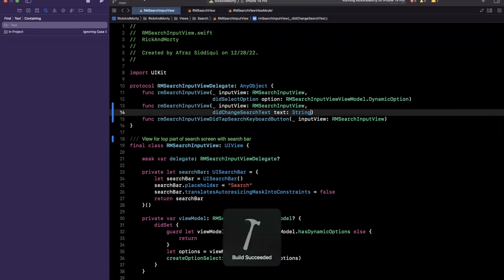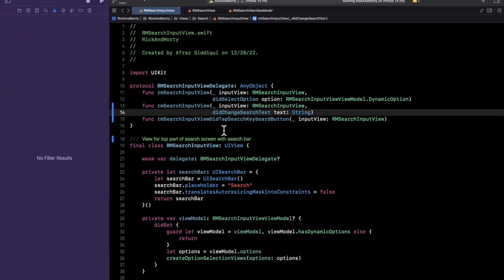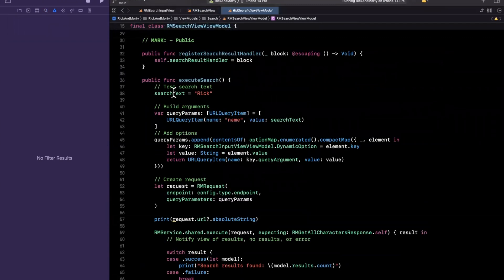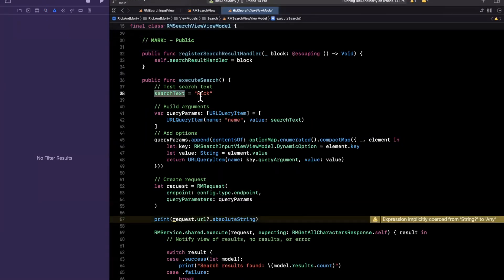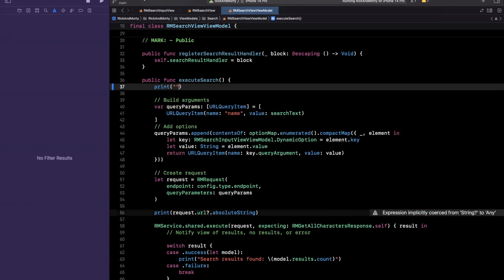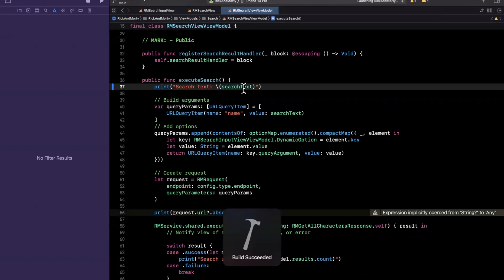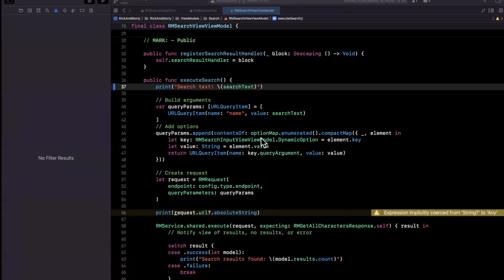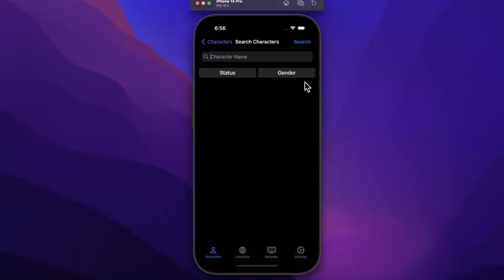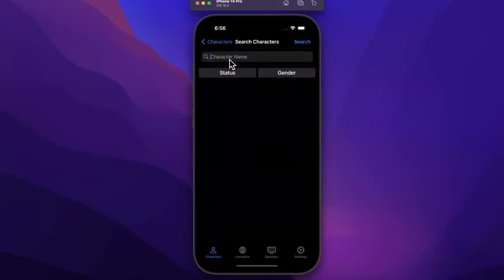Going back to our search view view model, we don't need to hard code the search text anymore. Instead I'll print out the search text via interpolation to make sure we're getting it correctly. Let's expand the console. We should have our search bar functionality working now. If I go to the simulator and type something in, note that the keyboard doesn't show in the simulator because my MacBook's physical keyboard is connected.